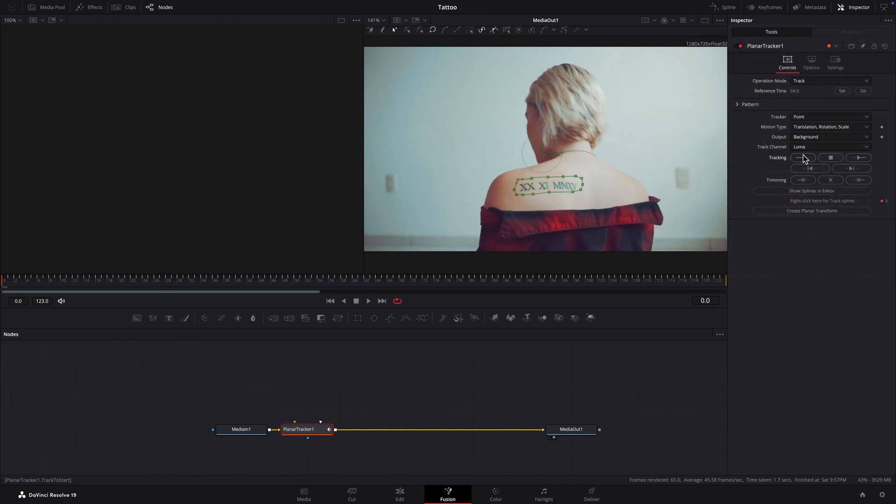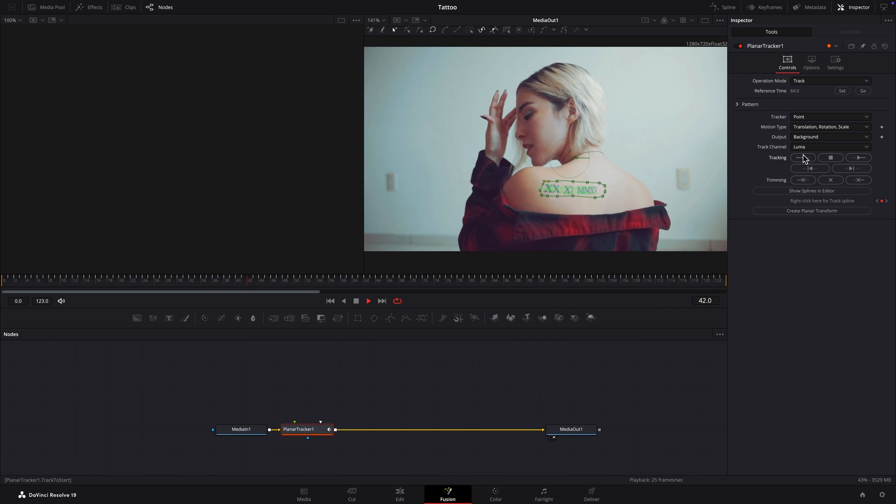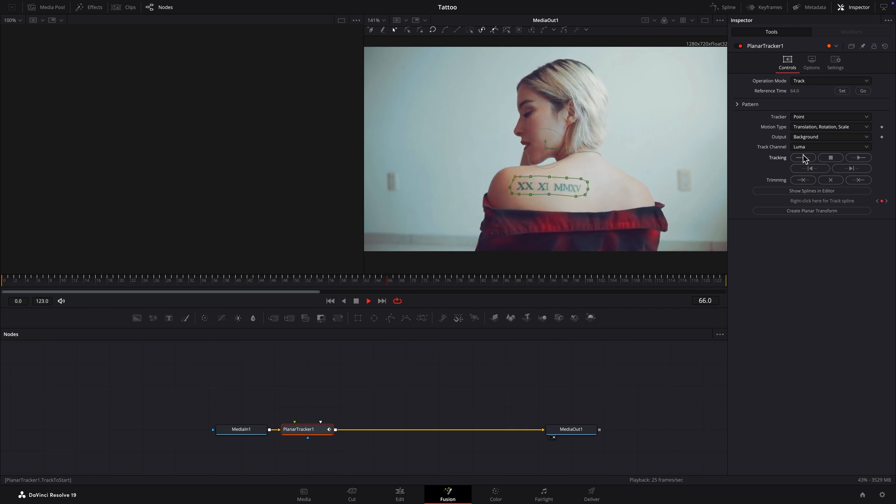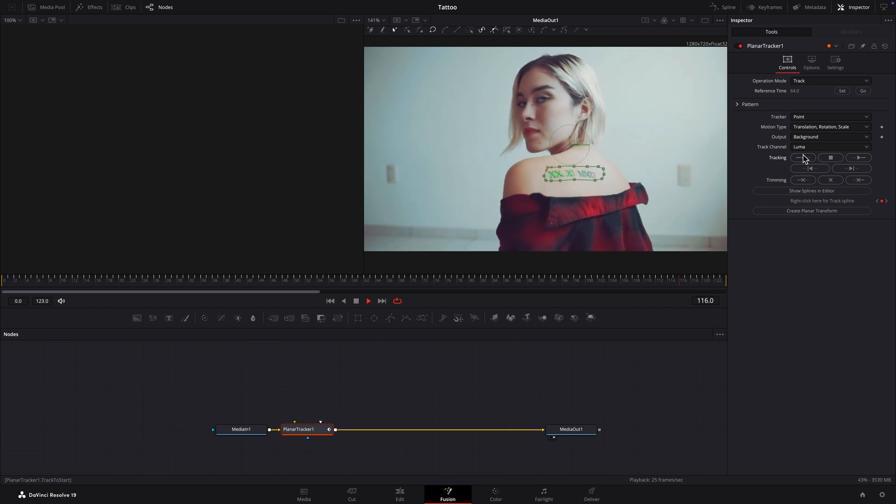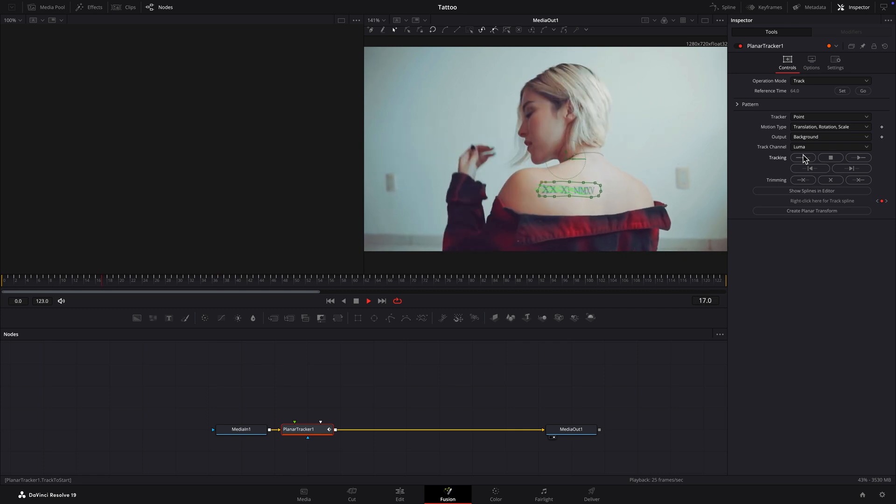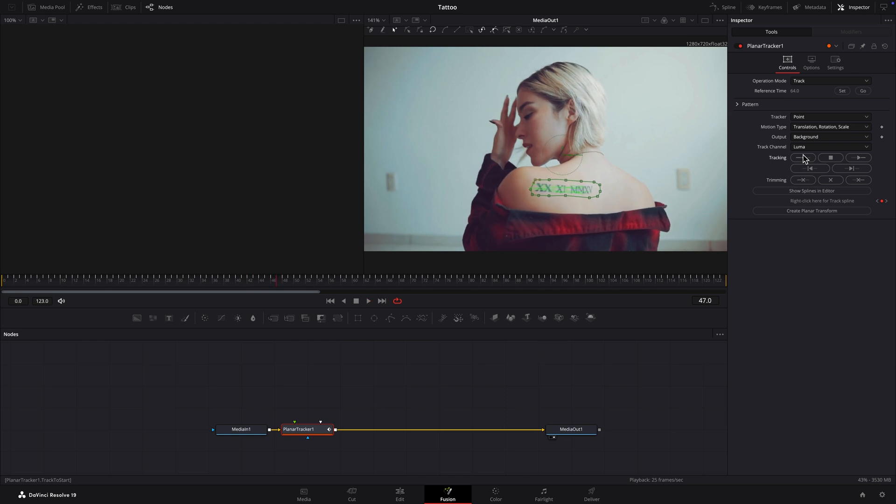Play the clip to check if tracking was successful. Our shape is staying fixed on the tattoo, just what we want.